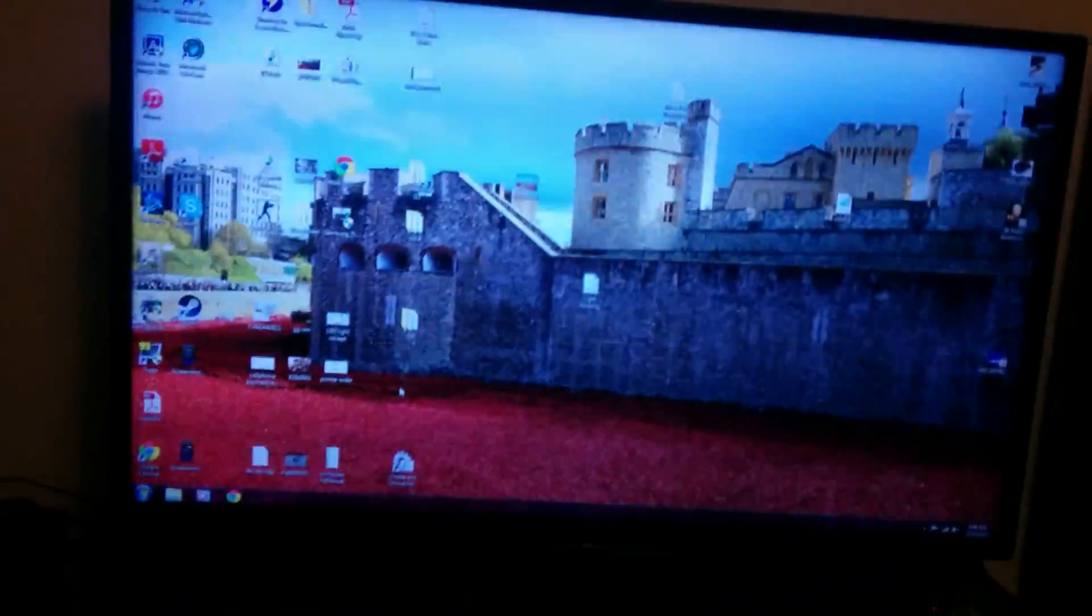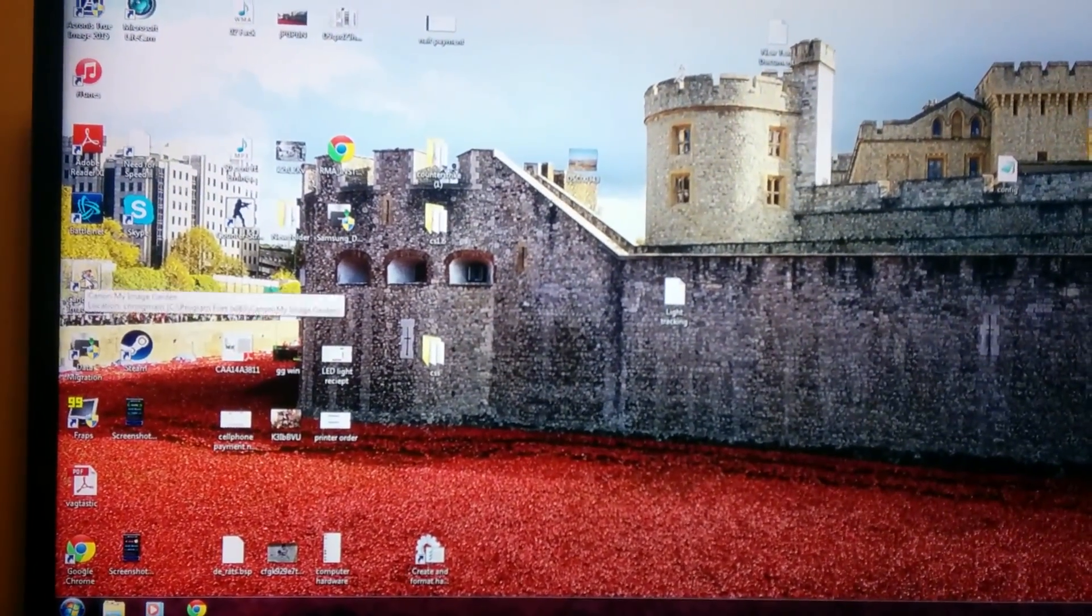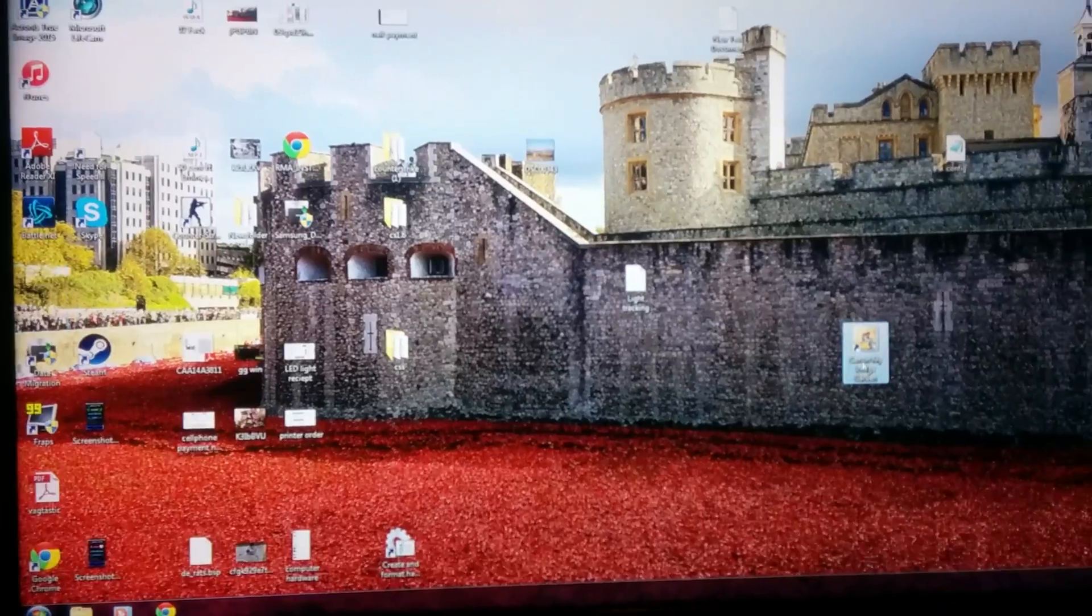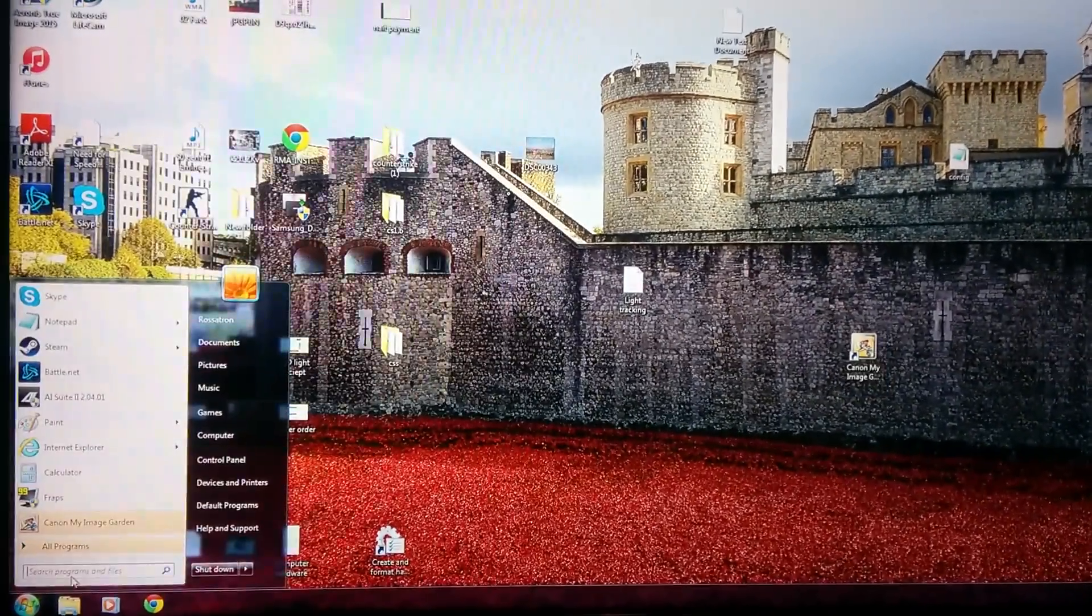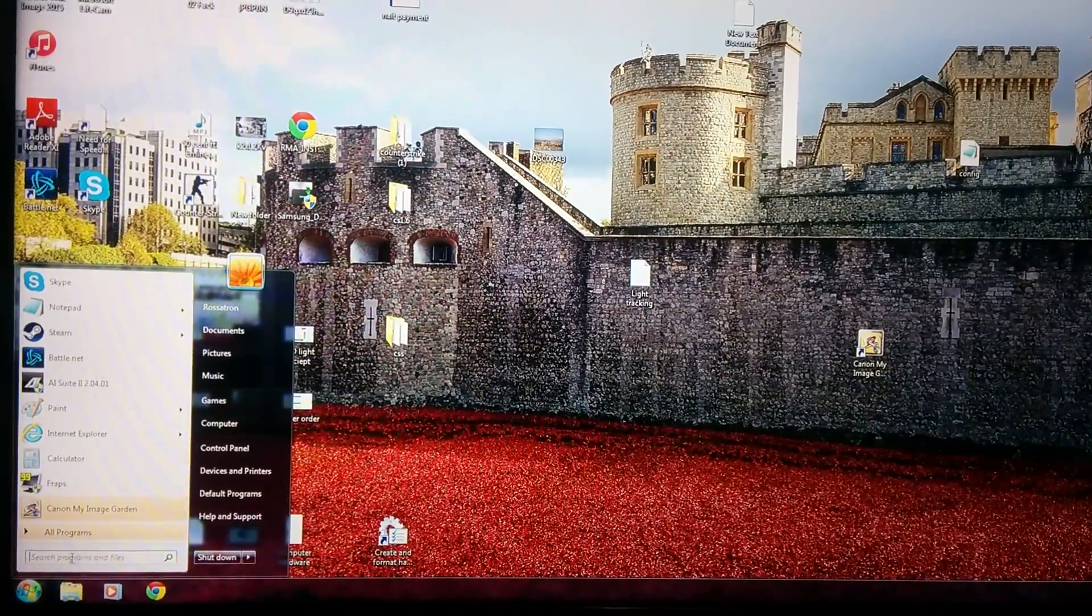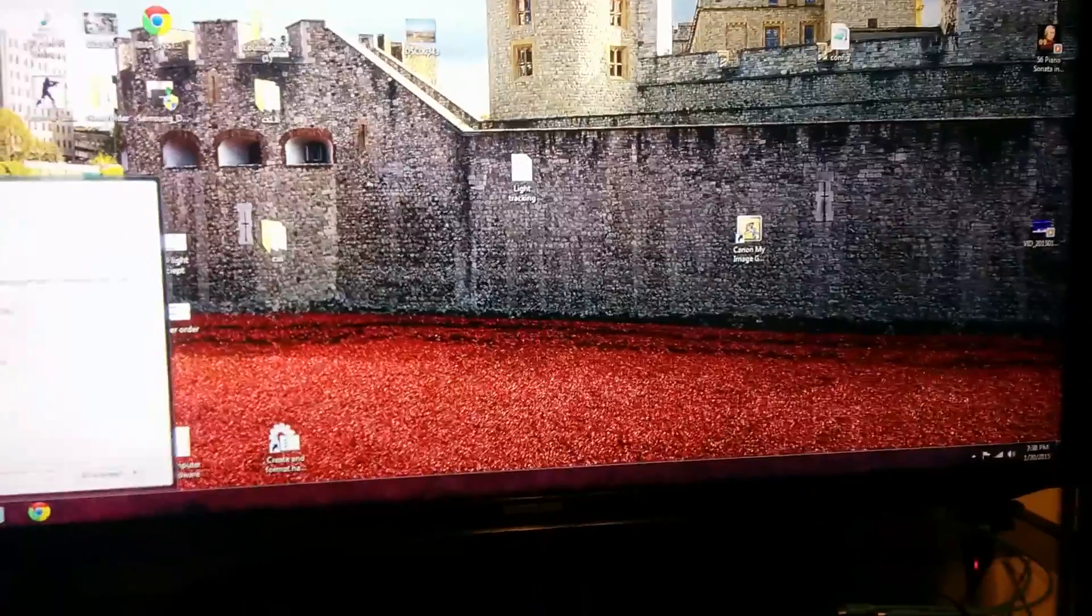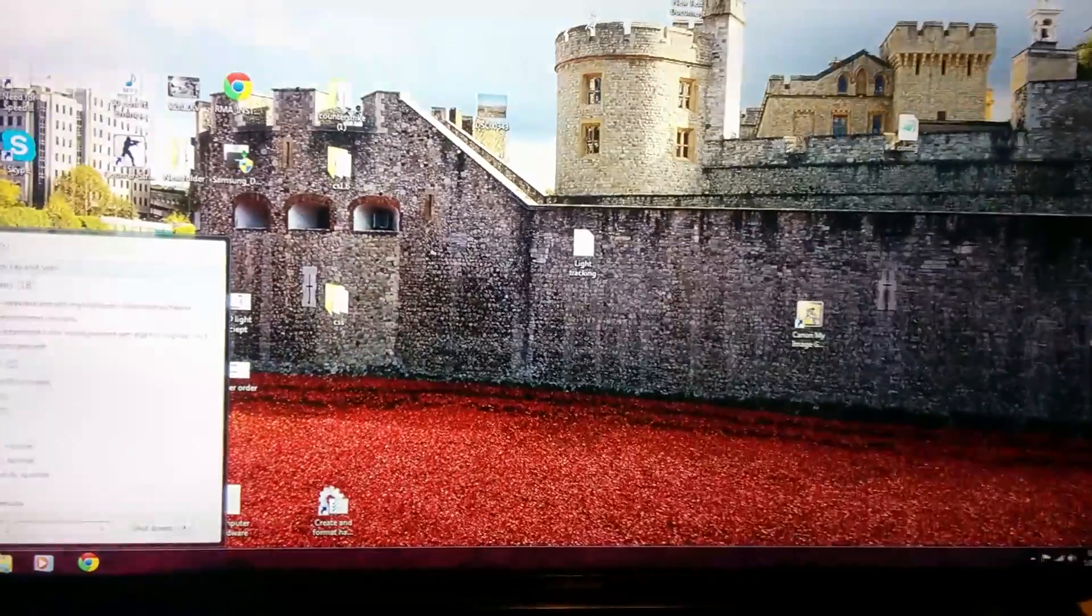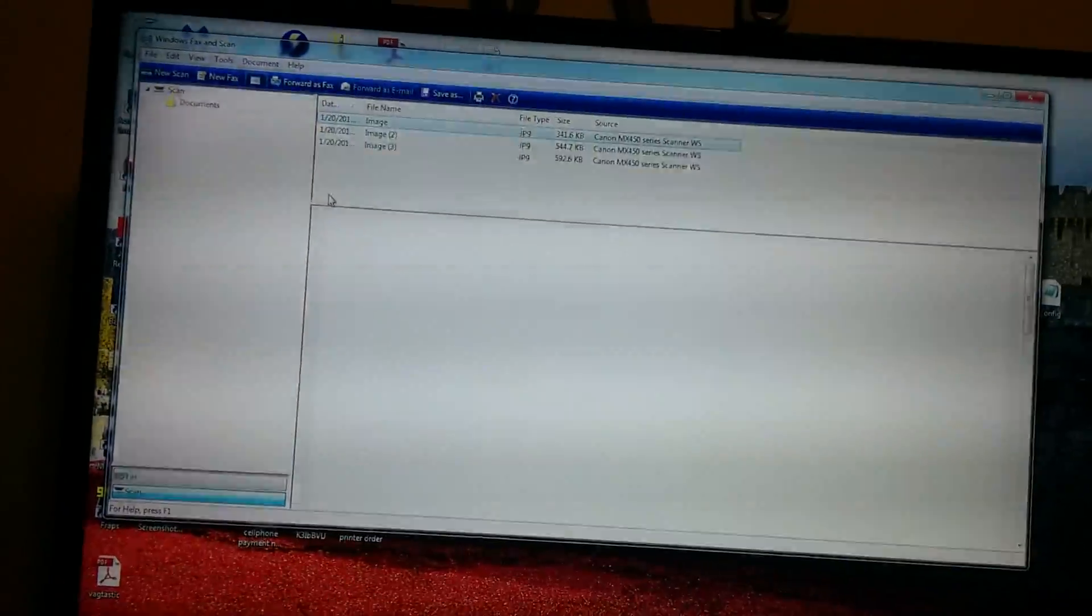Now, you see I'm at the computer. So basically, we go to the my image garden, after we go to scan, Windows, fax, and scan.